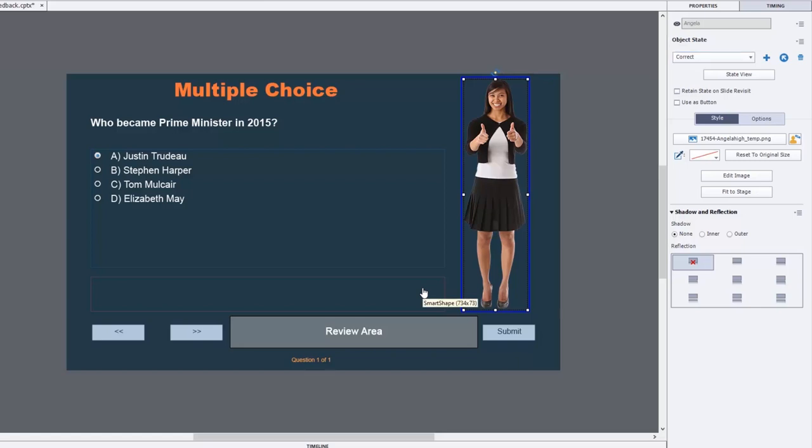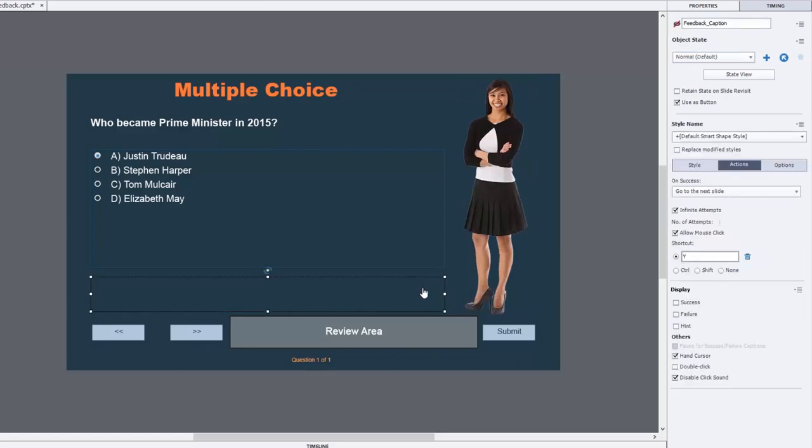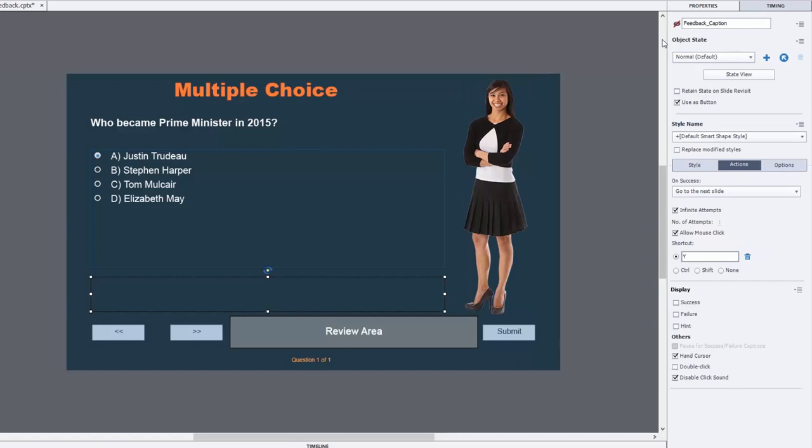Similarly, I have this object here which is my feedback caption. I'm not using the regular feedback captions just because of the way quiz questions work. Instead, I'm using my own multi-state feedback caption. Its default is to be not visible in output because I'm also using it as my button to proceed forward, so I don't want someone to accidentally click it before they've answered the question.